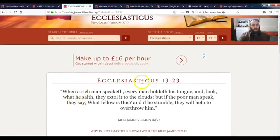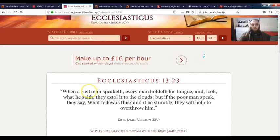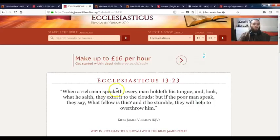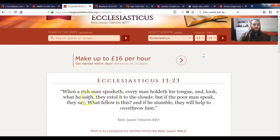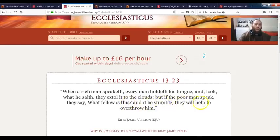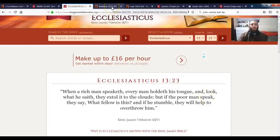This is Ecclesiasticus chapter 13 verse 23. When a rich man speak—that could be Esau, that could be a doctor, that could be one of them Creflo Dollar type pastors—when a rich man speak of, every man hold of his tongue and look, what he say they extol it to the clouds. But if the poor man speak they say what fellow is this, who the fuck's this, and if he stumble they will help to overthrow him. You know you might mess up on his word and they're gonna try and fuck him up.